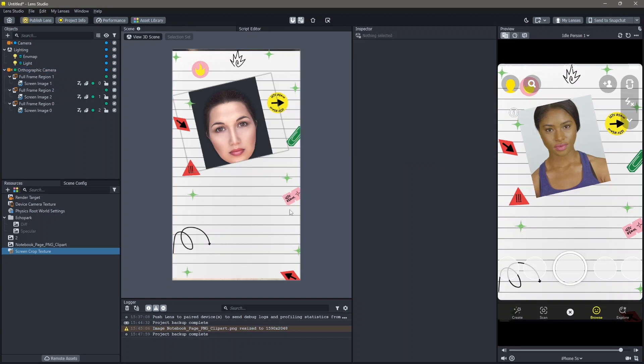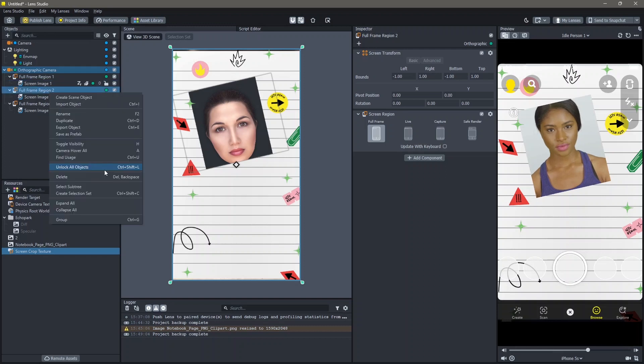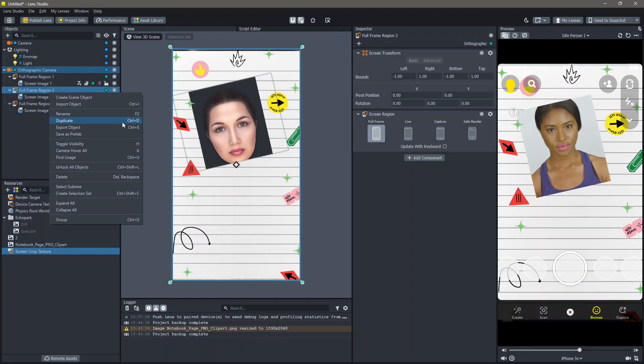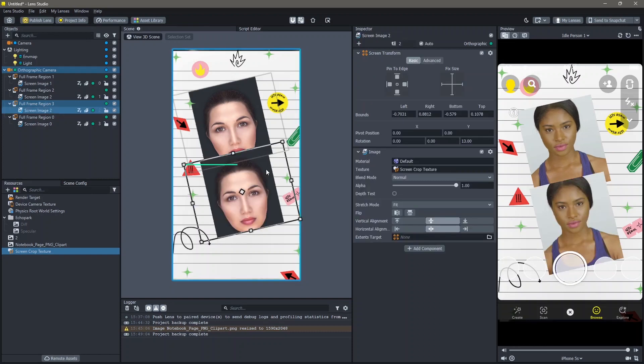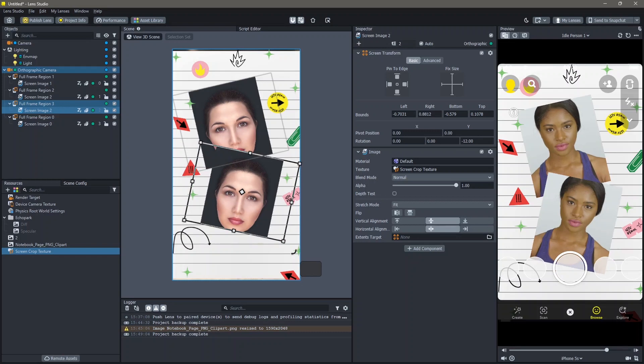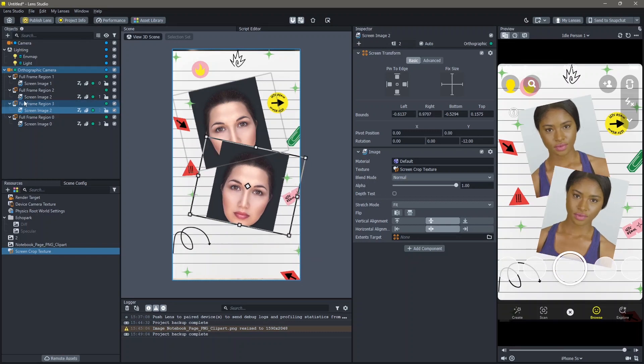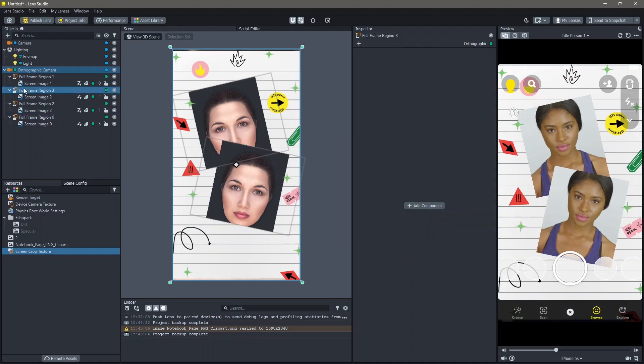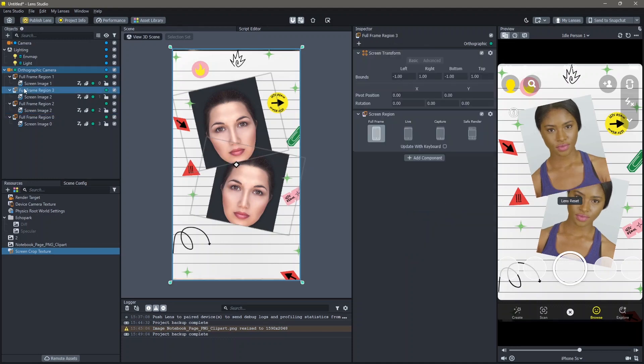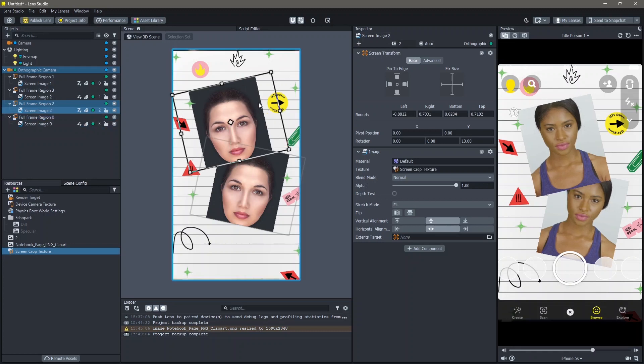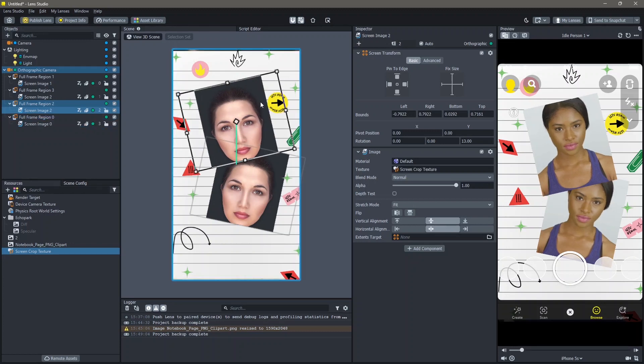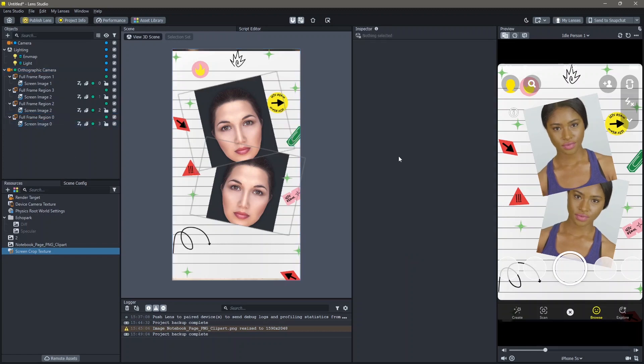The same way I'm going to duplicate this second screen image. You can do this by clicking on Ctrl D or just right clicking and then checking the duplicate option. Then move this down. You can rotate it and add this wherever you would like. You can also change the order of this which I'm going to do. Make sure you name your full screen regions as you go.